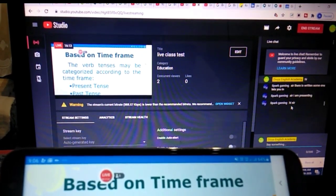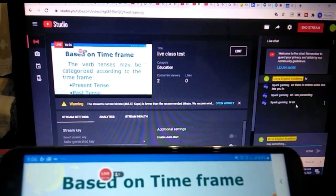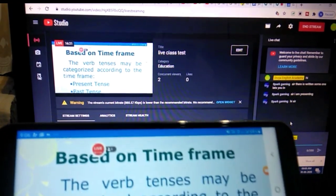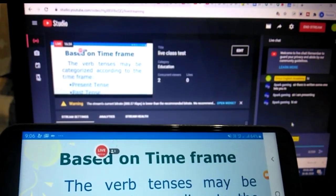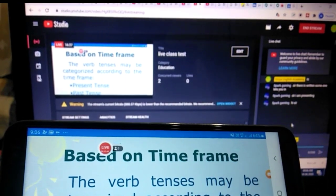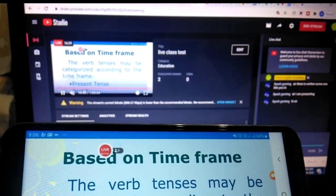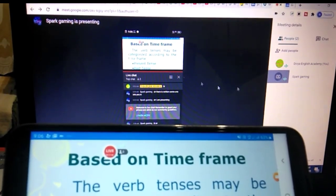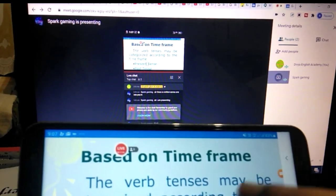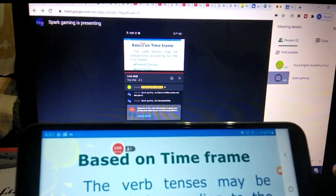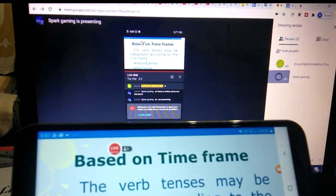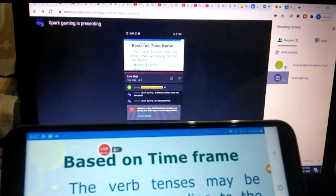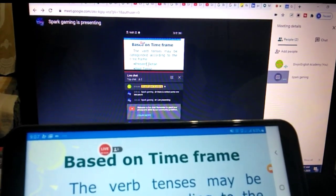You can see a student saying 'hi sir' on YouTube. On YouTube, many students — one thousand, five thousand — can attend this session. If you want to talk personally to students, go to Google Meet where the same screen is displayed. You can teach one by one, ask students to read, and they can respond.